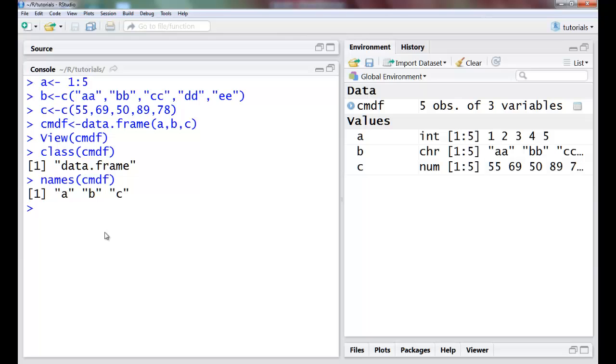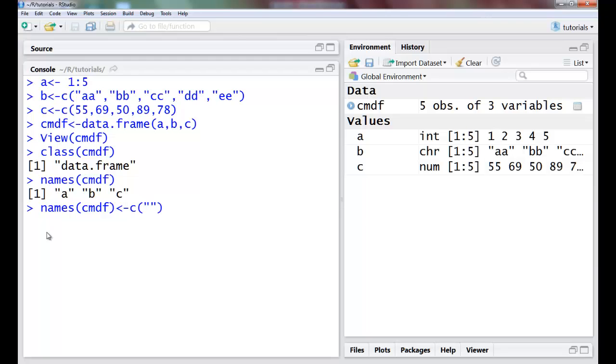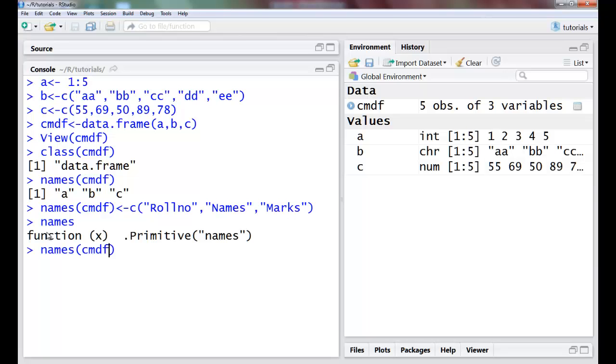Now suppose I want to rename, so I can say names(cmdf) and I'll give a string here for roll number, second could be the names, and third could be marks. When I view this the names have been assigned.